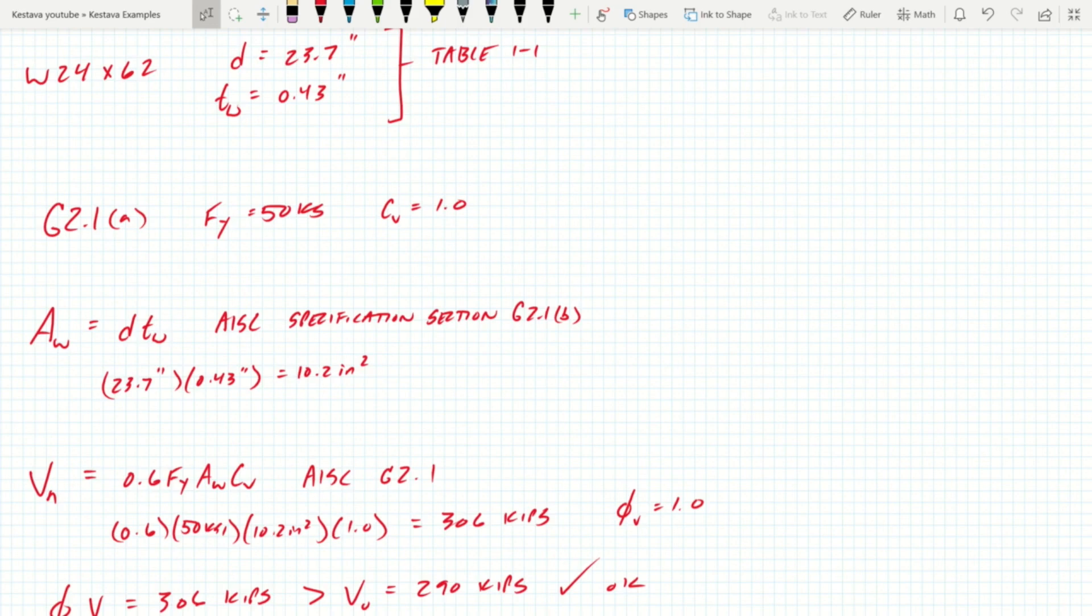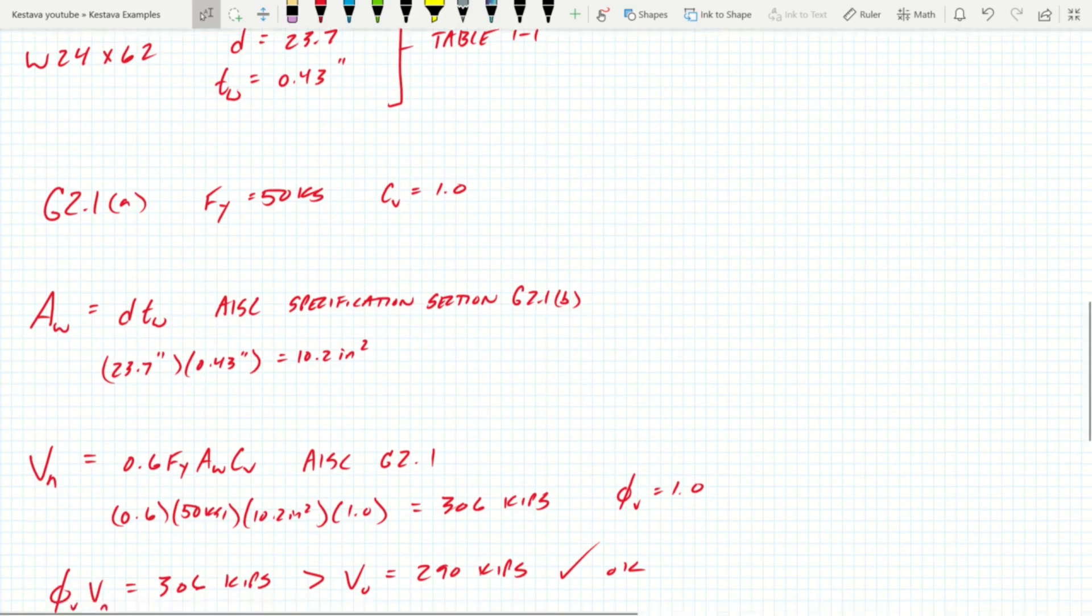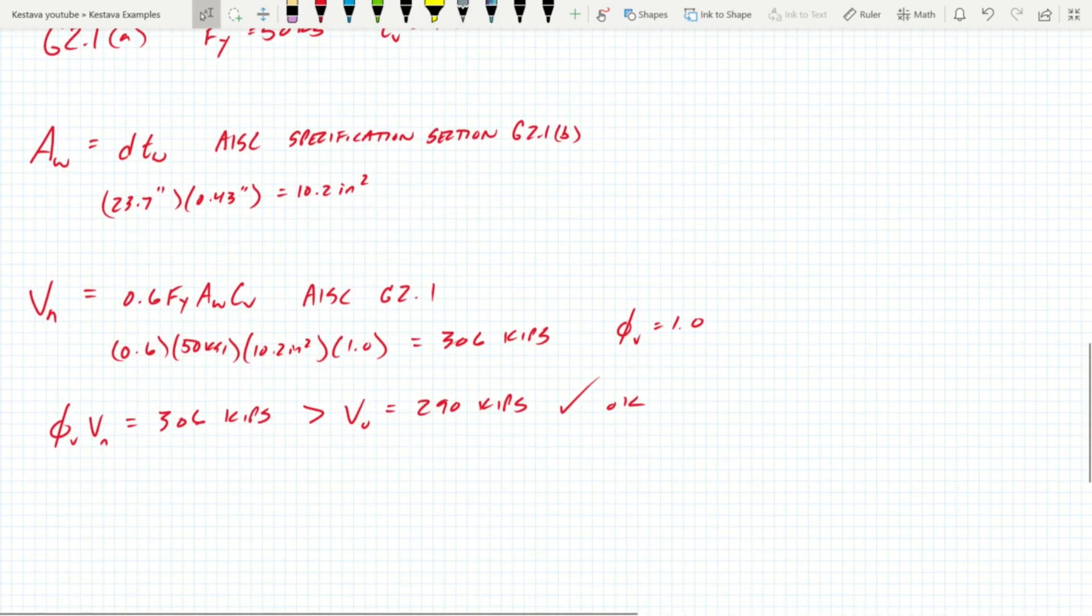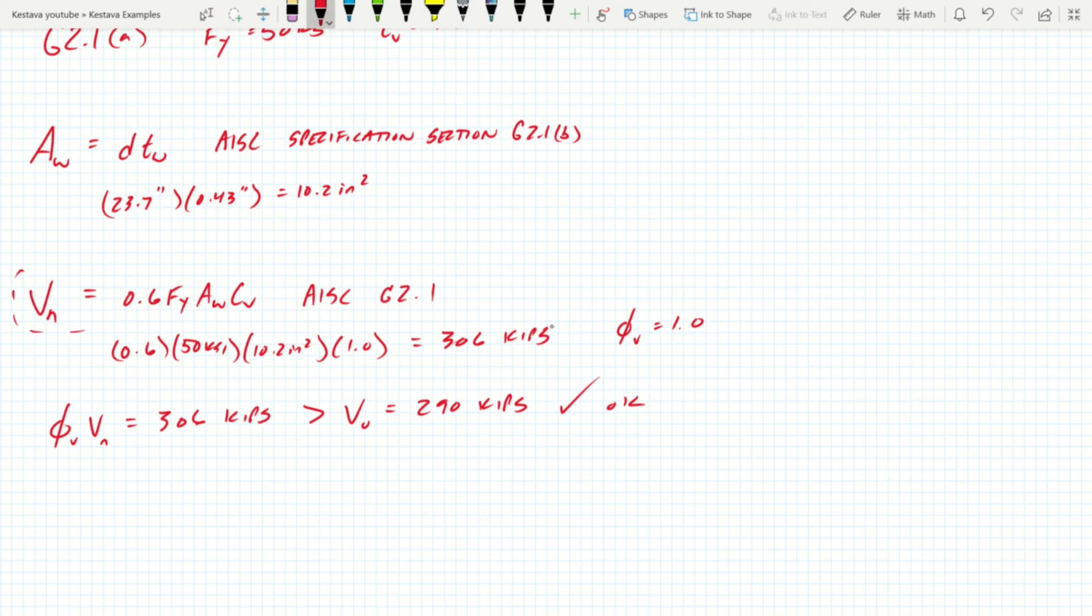So that's how it becomes a constant of just plugging into that single phi Vn equation here if you know that Cv equals 1.0. So it becomes really easy to tabulate, and that's what they've done for us in order to speed things up.